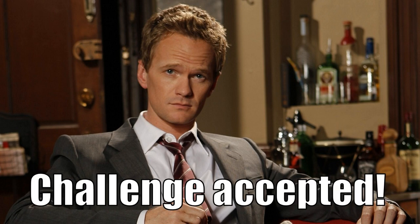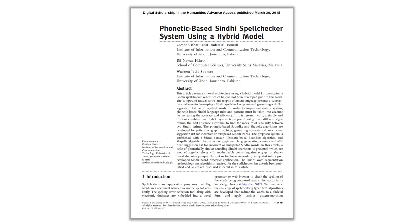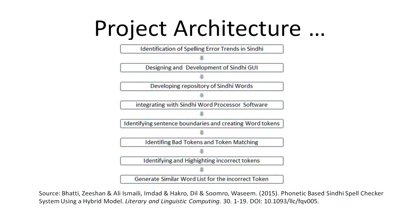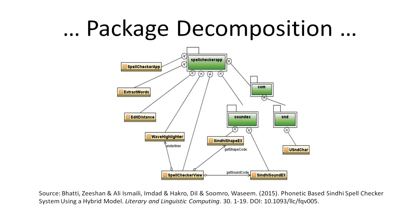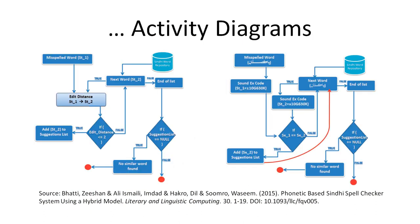Okay, in the words of Barney Stinson, challenge accepted. First, let's consider how not to do it. Here is a published description of how a phonetic spell checker was implemented. They went through a project architecture, a development plan, package recomposition, and activity diagrams.